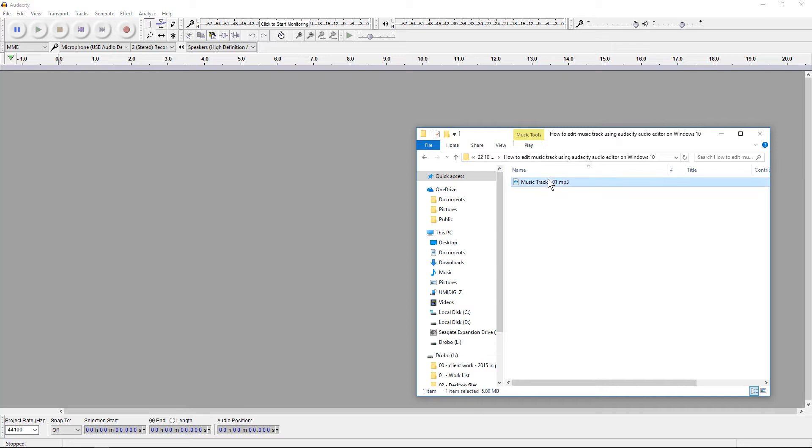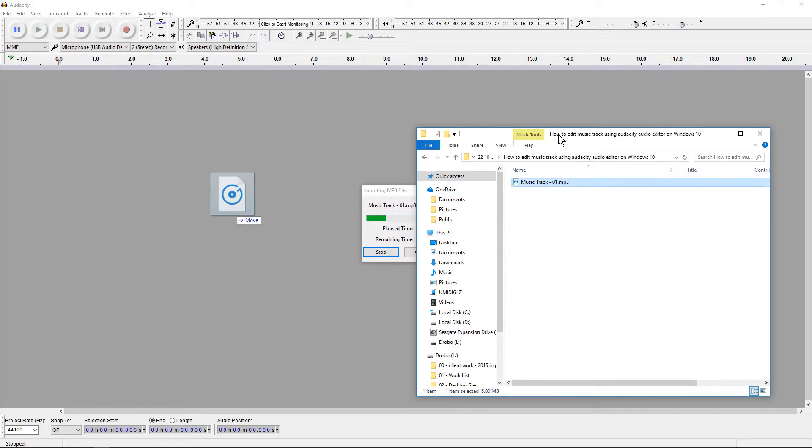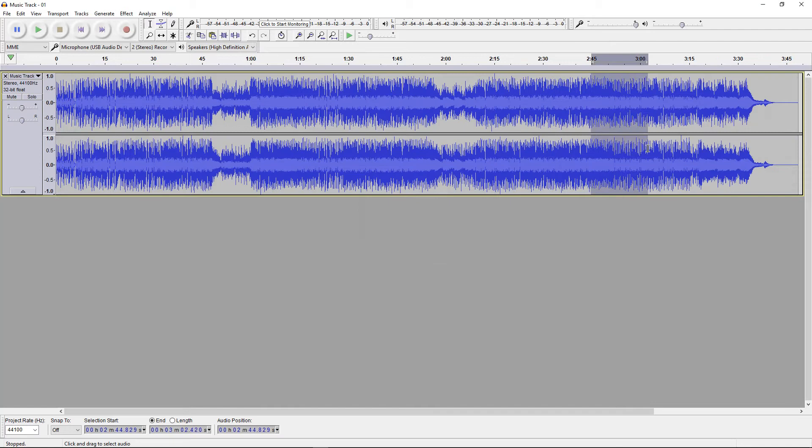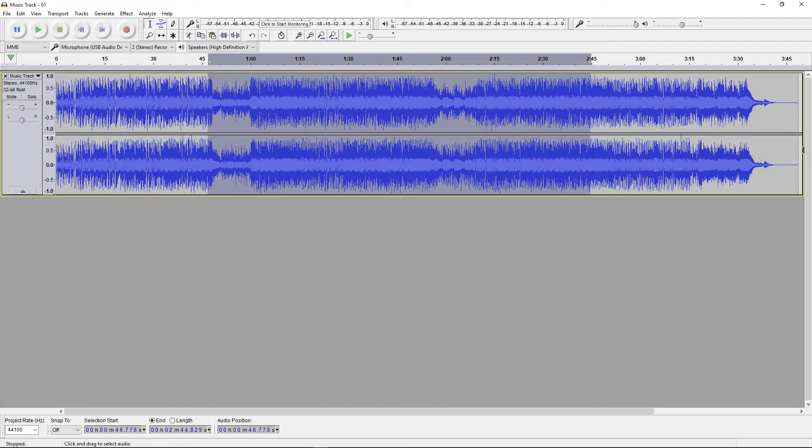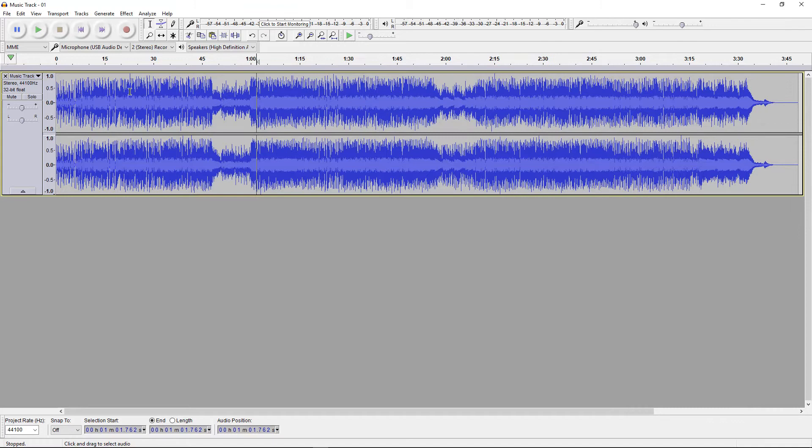In this folder, I have this music track, so I'm just going to drag and drop that music track onto the editor. Here on the timeline, we'll see the actual audio track itself.